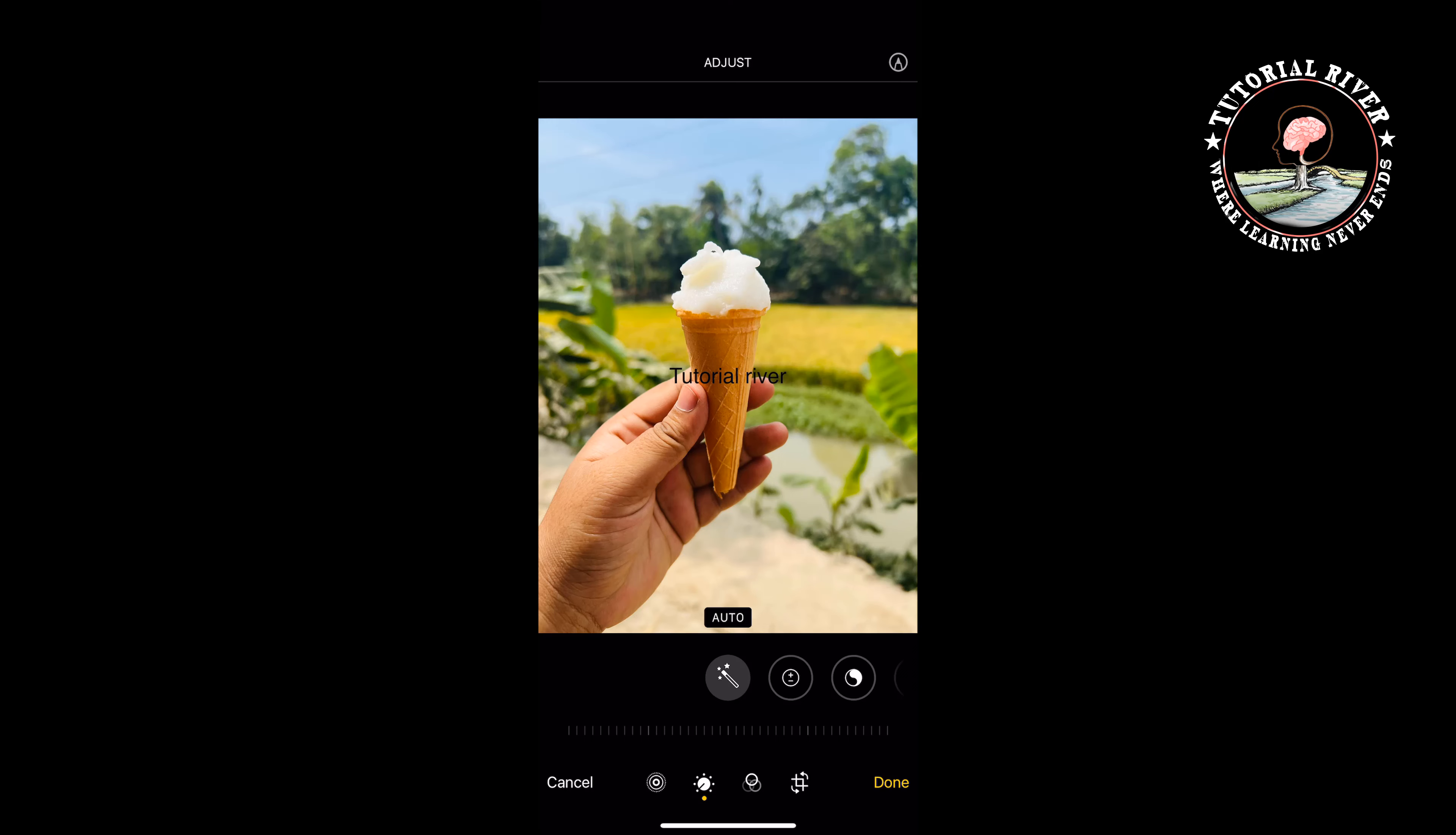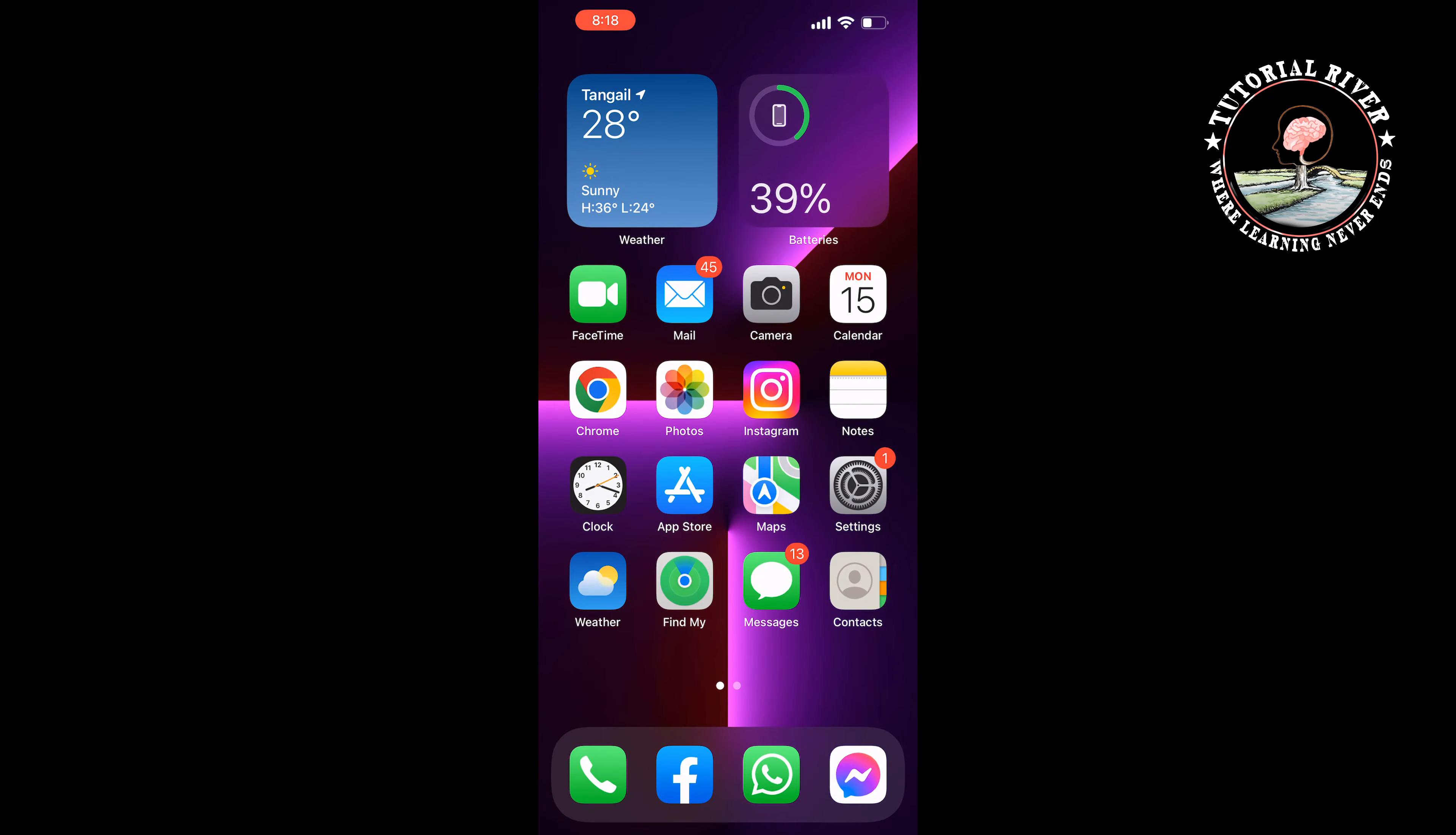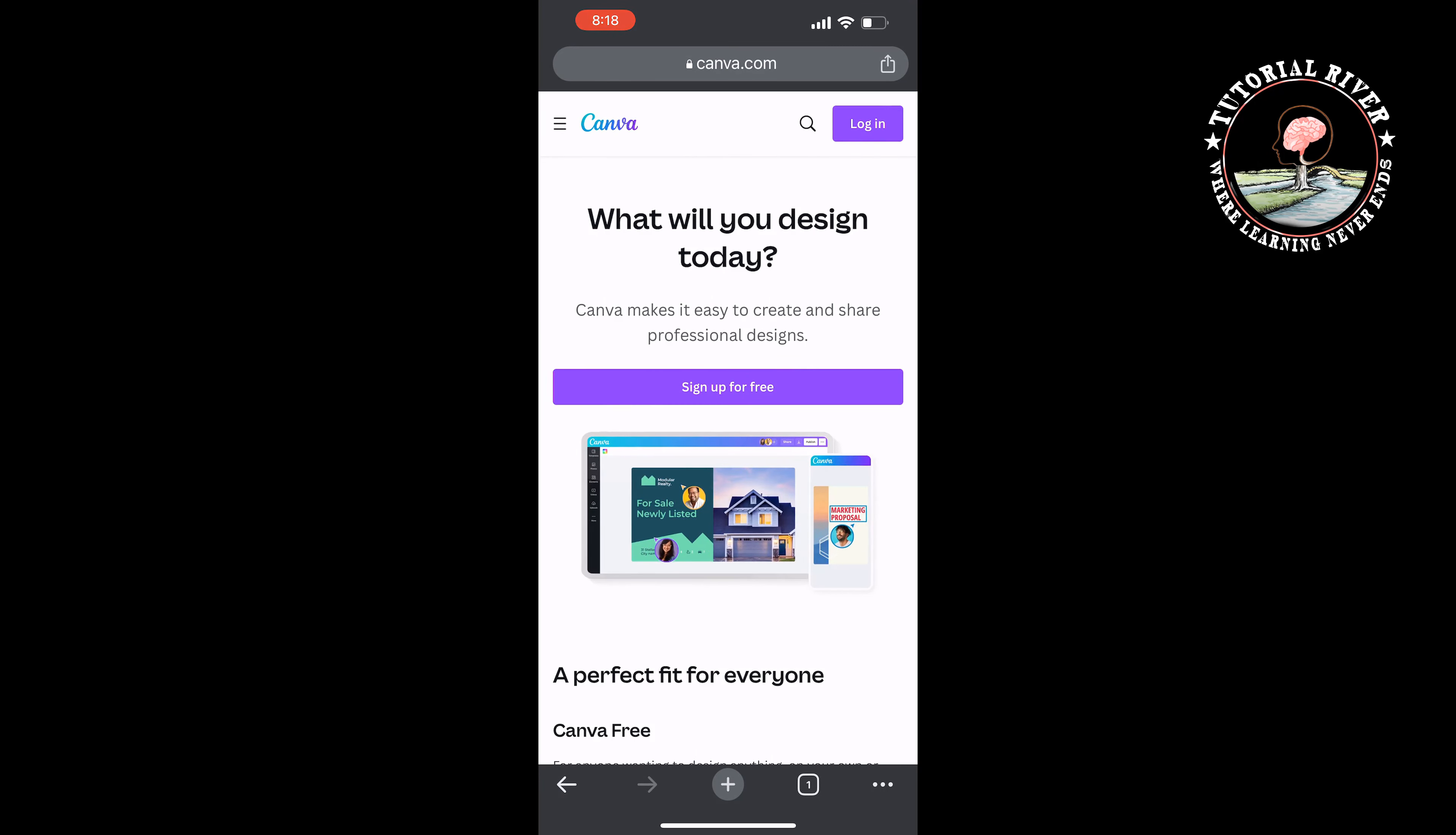Another way is to open your browser and go to canva.com. If it's your first time, you have to create a free account, so tap on Sign Up for Free.